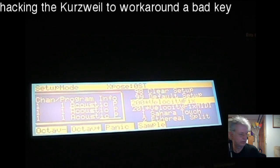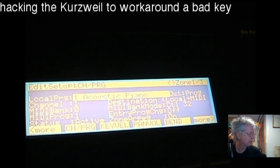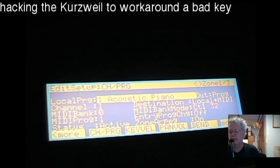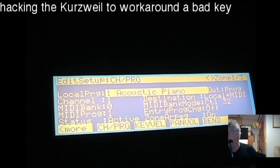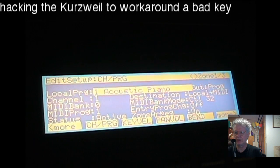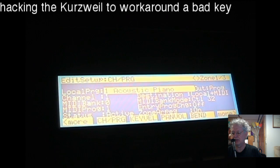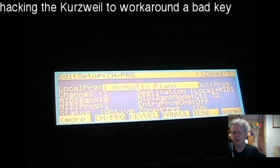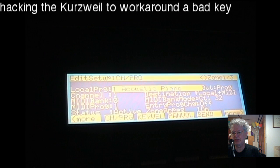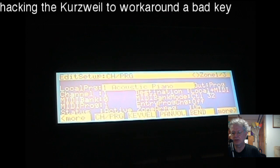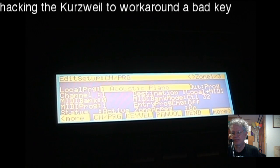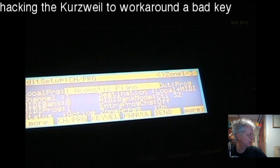What you would do here is create a new setup and begin to edit it. I'll click the edit button. Setups are a performance mode on the Kurzweil — you use it for splits and layering. You can split the key range on the keyboard across eight different zones. The key to this fix is to set up a brand new setup with three zones.